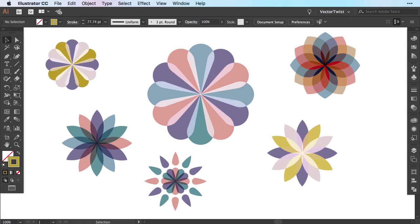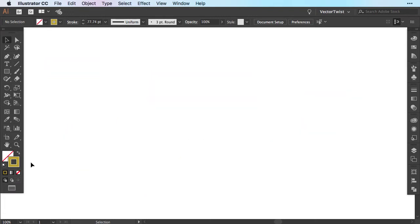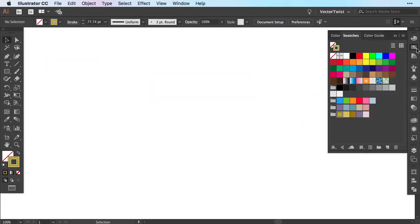Instead of using shapes, all I have used is a line with a stroke applied. So we want to make sure that the stroke is on and I'm going to open up the swatches palette.